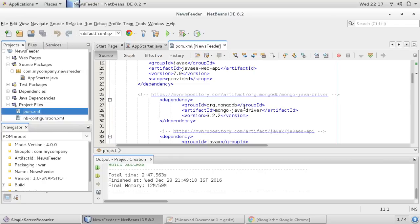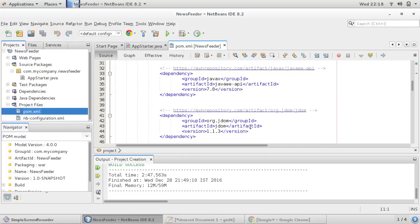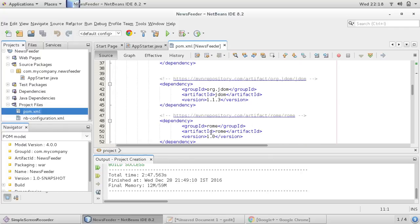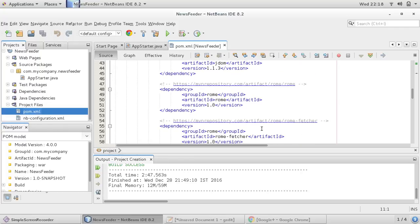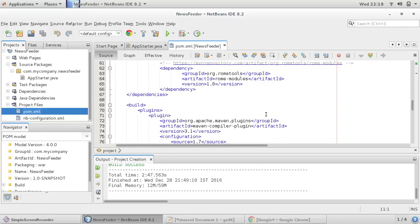You can see here we will use MongoDB for storing our feeds and we will use the Roam library. If we come across any other dependency we will provide that also.